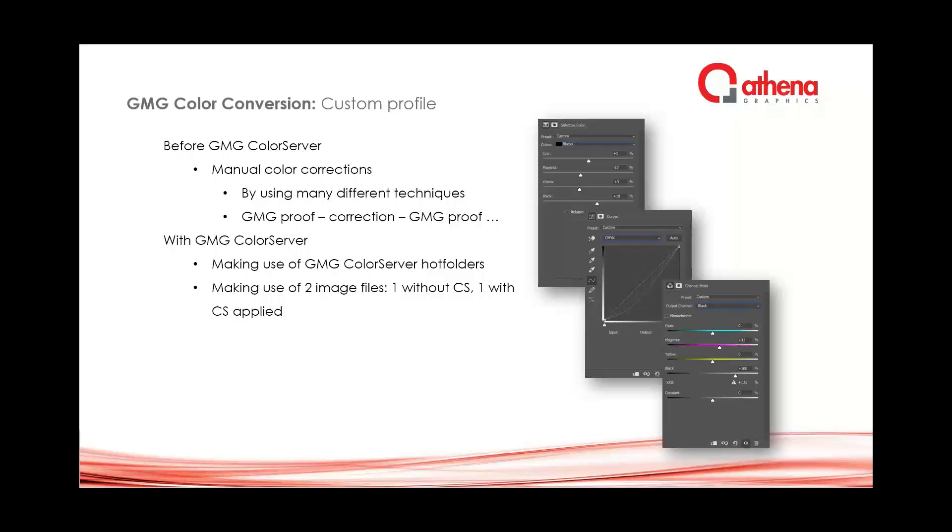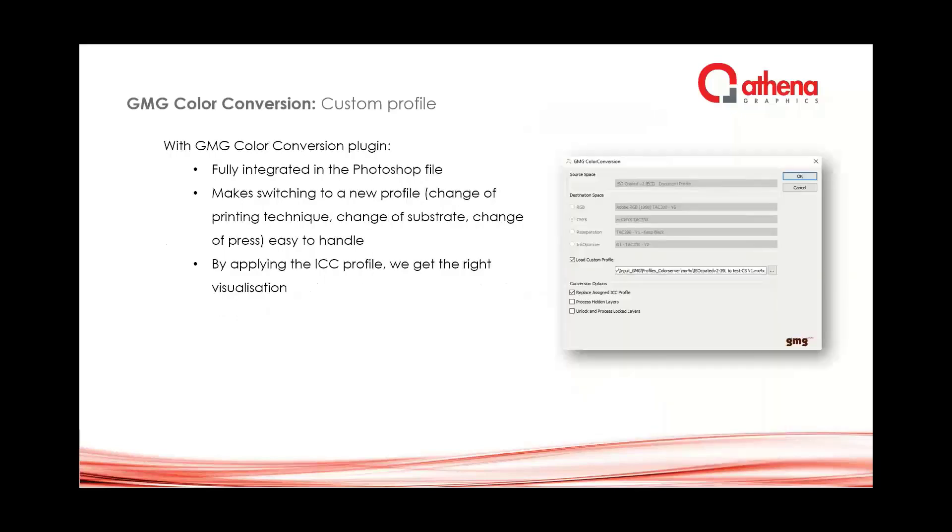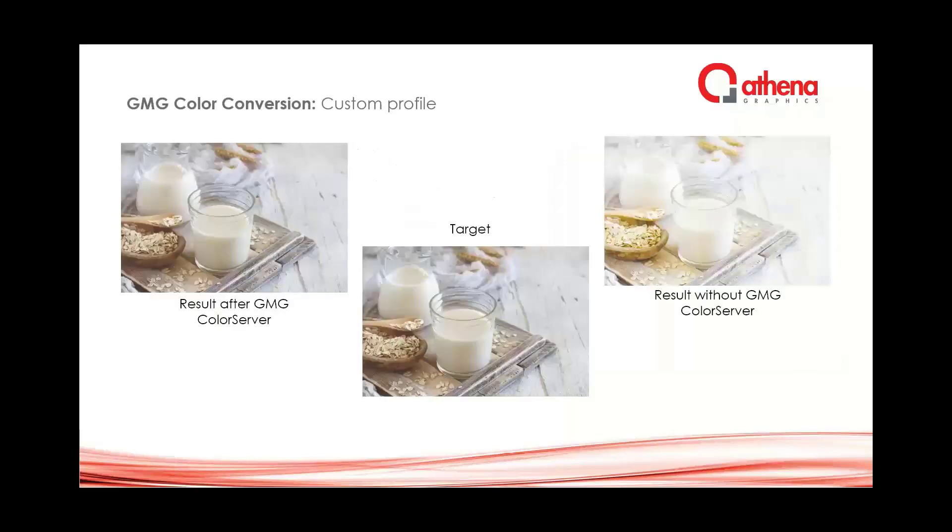The disadvantage was that we had two images and it was all flattened into one layer, so no non-destructive working there. With the plug-in, all these things were solved. We could have a color correction applied to one image and it was in a non-destructive way so we could keep our layers as you will see in the demonstration.